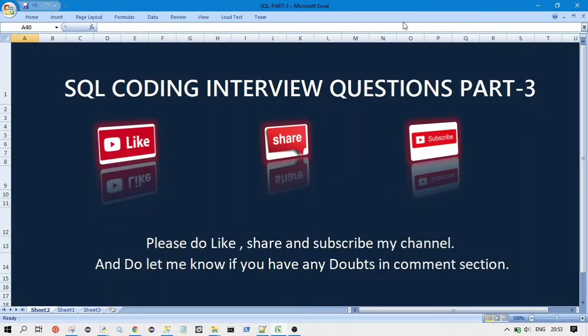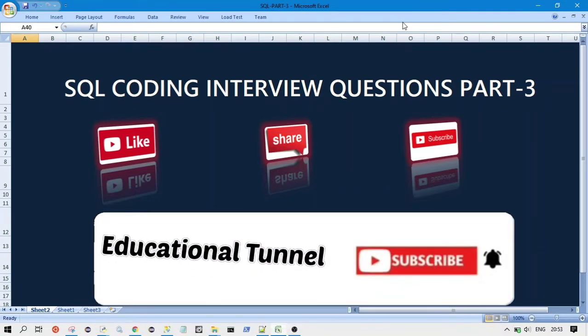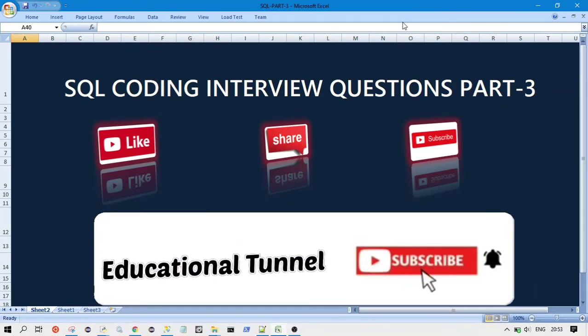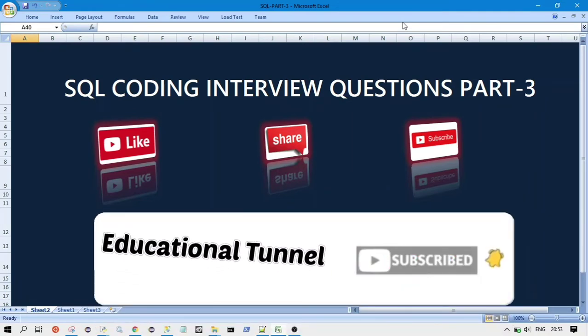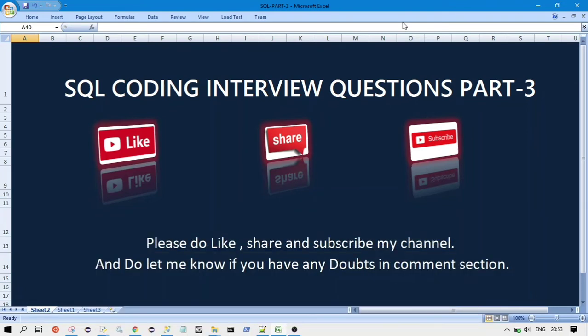Hello guys, welcome to my YouTube channel. So in this video we will continue our SQL coding interview question series which we have started. If you haven't seen the old videos, I have put the link to those videos in my description box so you can go there and check all those videos.